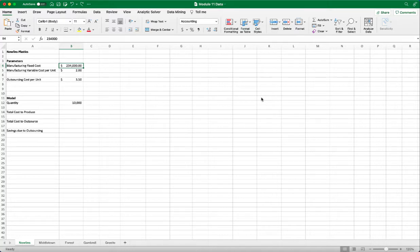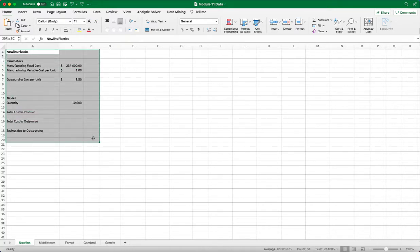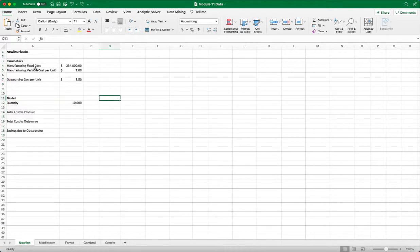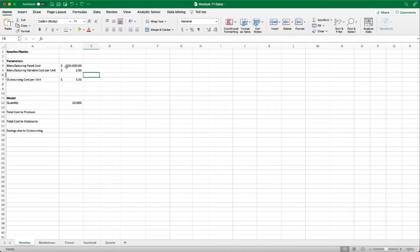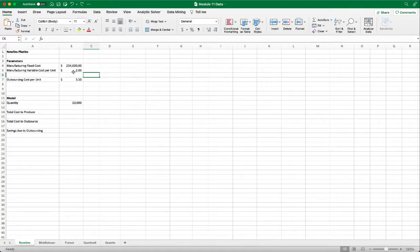So first, let's take a look at the problem. This is a manufacturing problem. I have two scenarios. I can manufacture my own product, or I can outsource. If I manufacture, I have a fixed cost of $234,000 up front and $2 cost per unit.